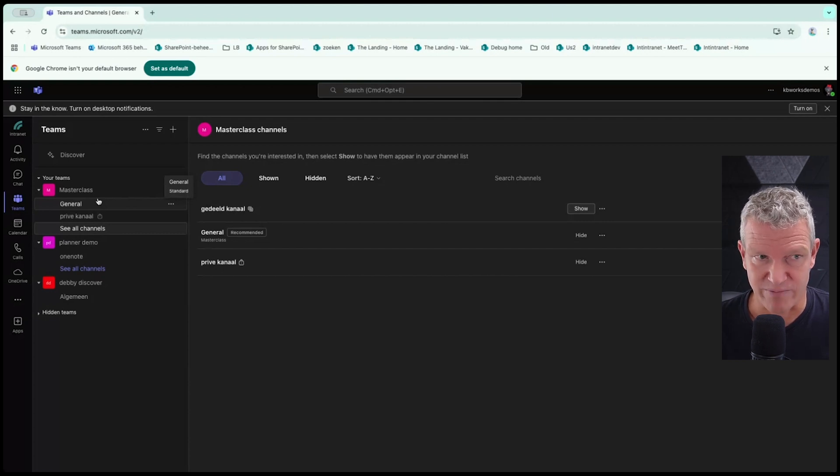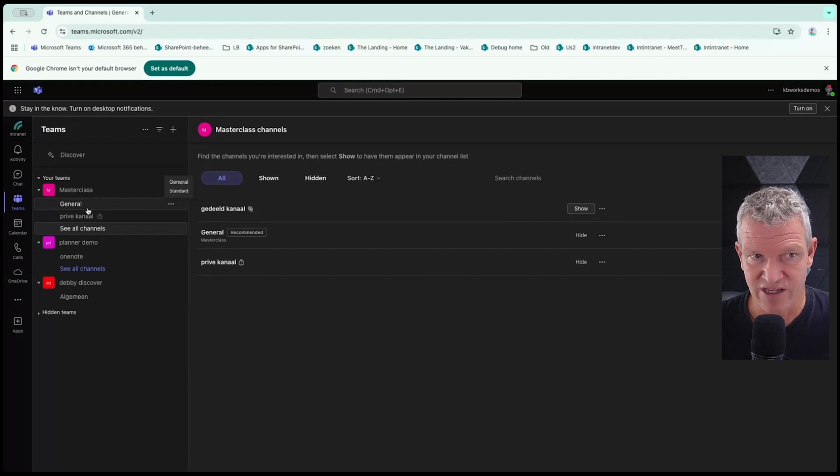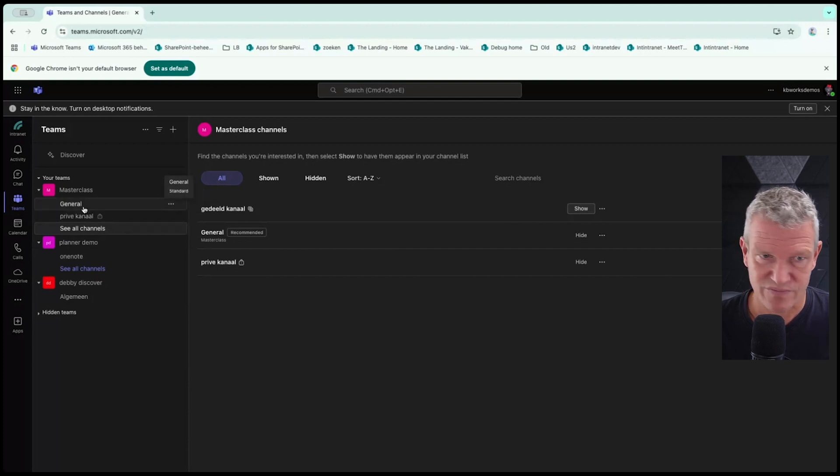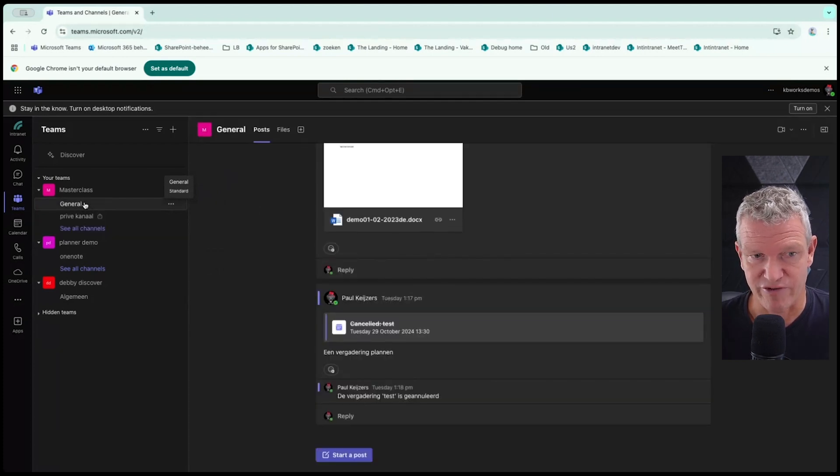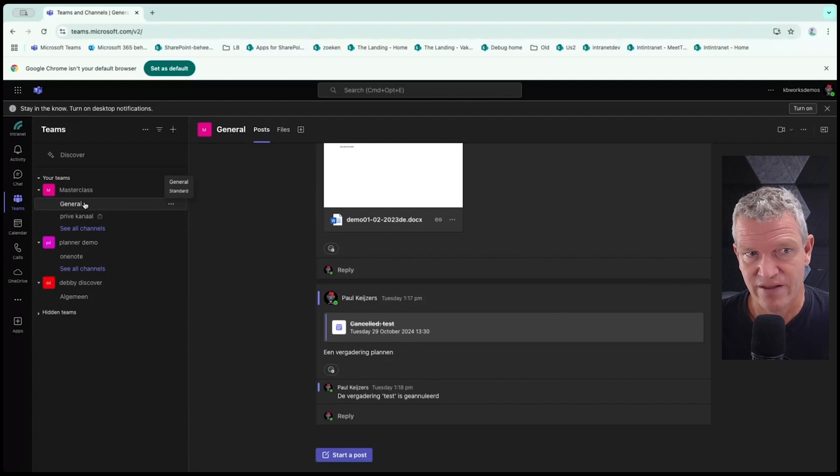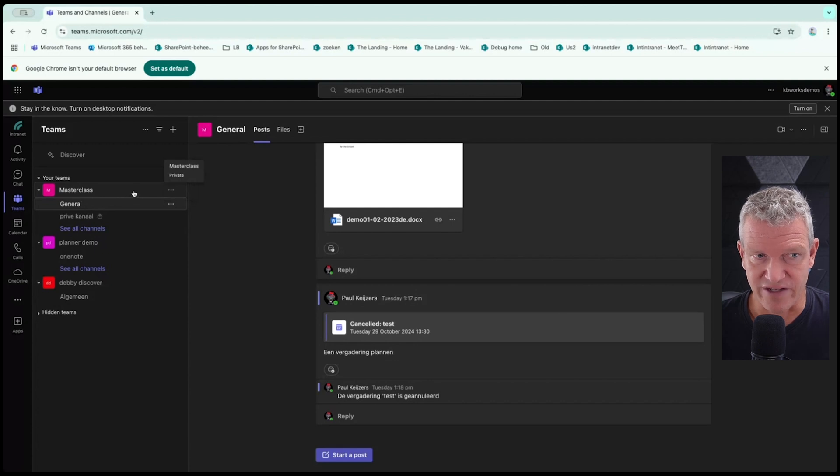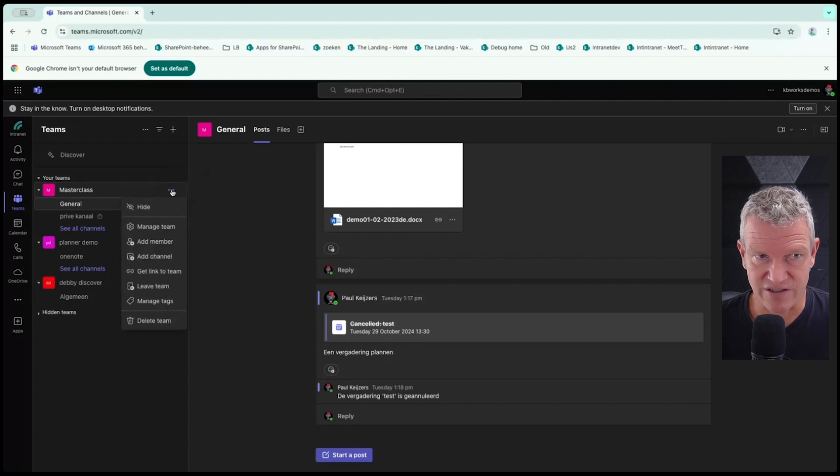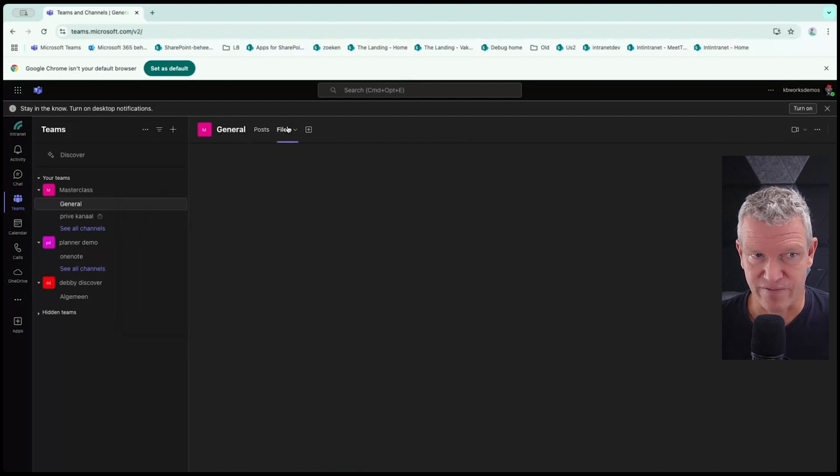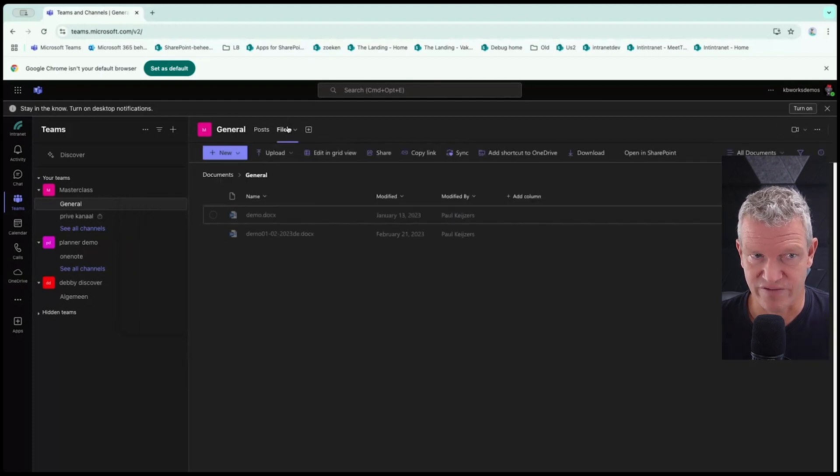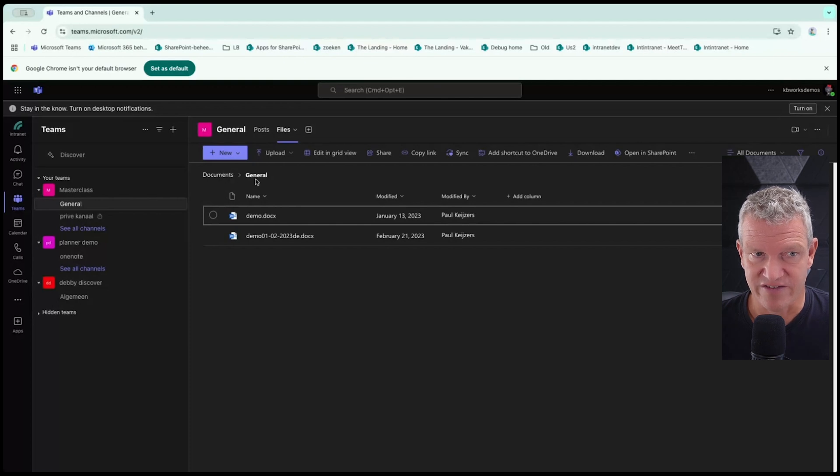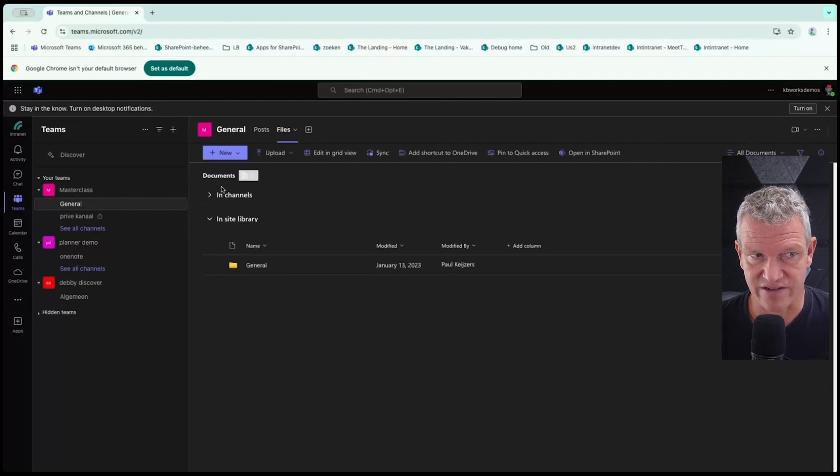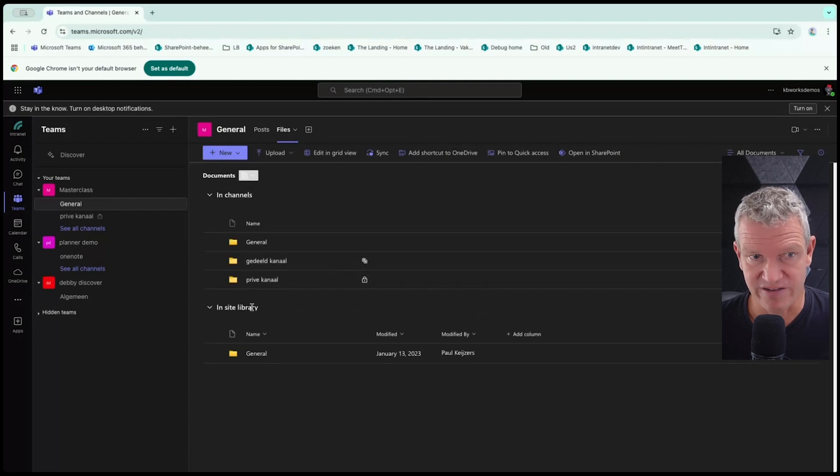And if you start by default a normal team, and I wouldn't use private Teams, you have a general channel. And nowadays you can rename it to anything you want. Now, if we have this general channel, and we are going to look at the files which are here.